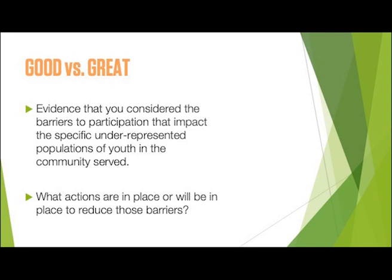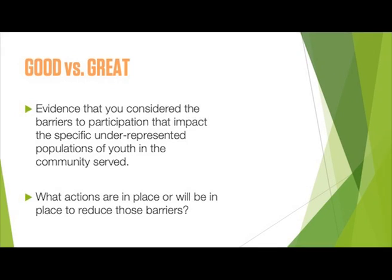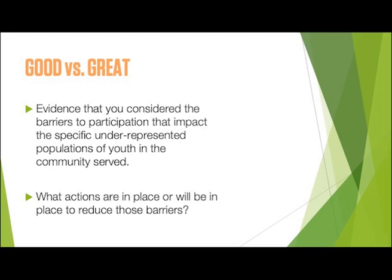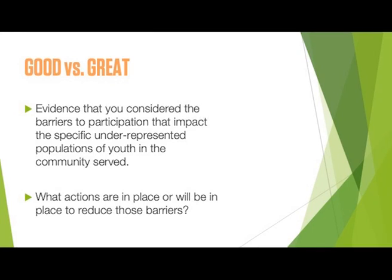The difference between a good and a great response is evidence that you considered the barriers to participation that impact the specific underrepresented populations of youth in the community served, and what actions you currently have or will have in place to reduce those barriers to participation in STEM opportunities.